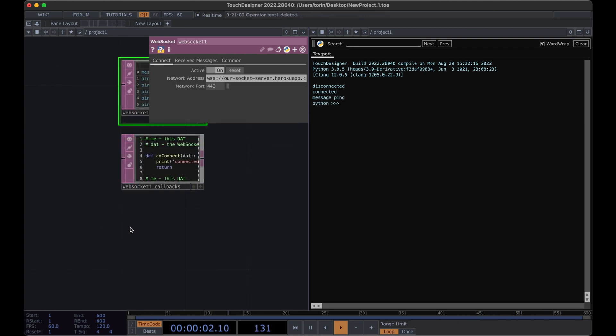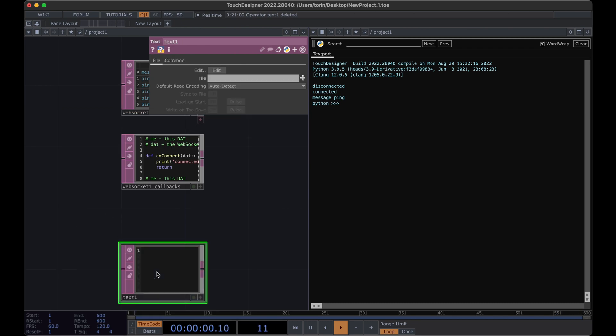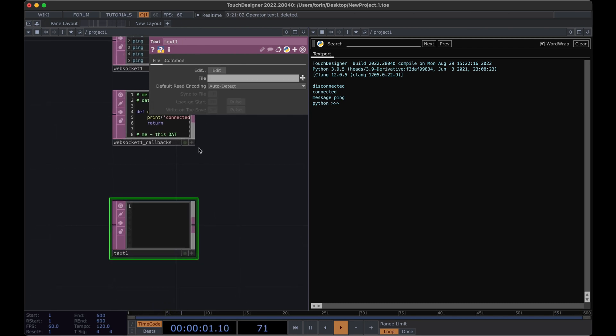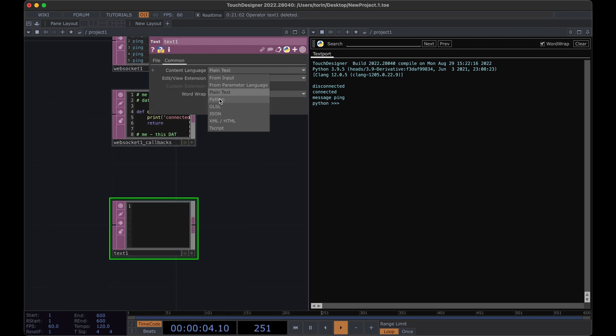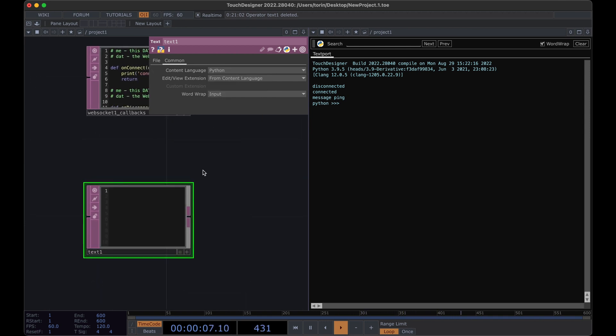Next, let's look at how to send a message using our WebSocket component. We can actually use a separate text DAT in order to do this. If we go into the common section, we can change it from plain text to Python so that we get syntax highlighting.